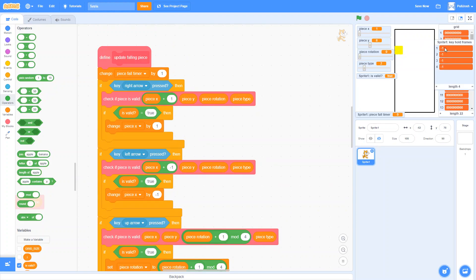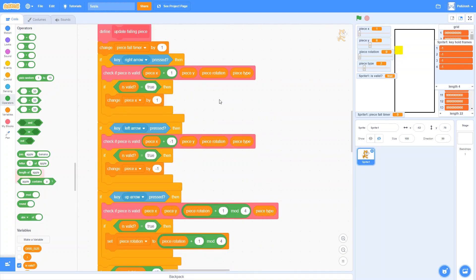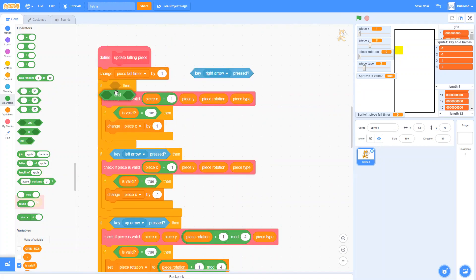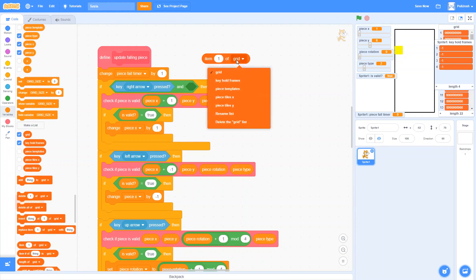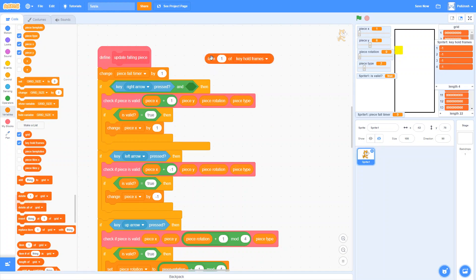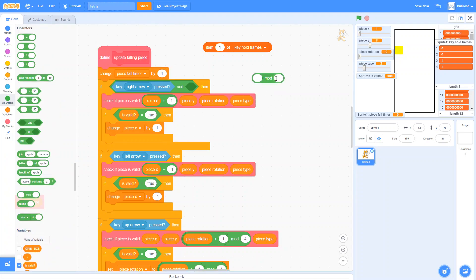How do we take a number — zero, one, two, three, four — and turn it into a true/false? We essentially want to know whether the current number is even. If it's zero, that's the first frame we're pressing the key — we want to move. We don't want to move on one, but yes on two, not on three, yes on four. We want all the even numbers. The mod block — the modulo operator — is going to come to the rescue.